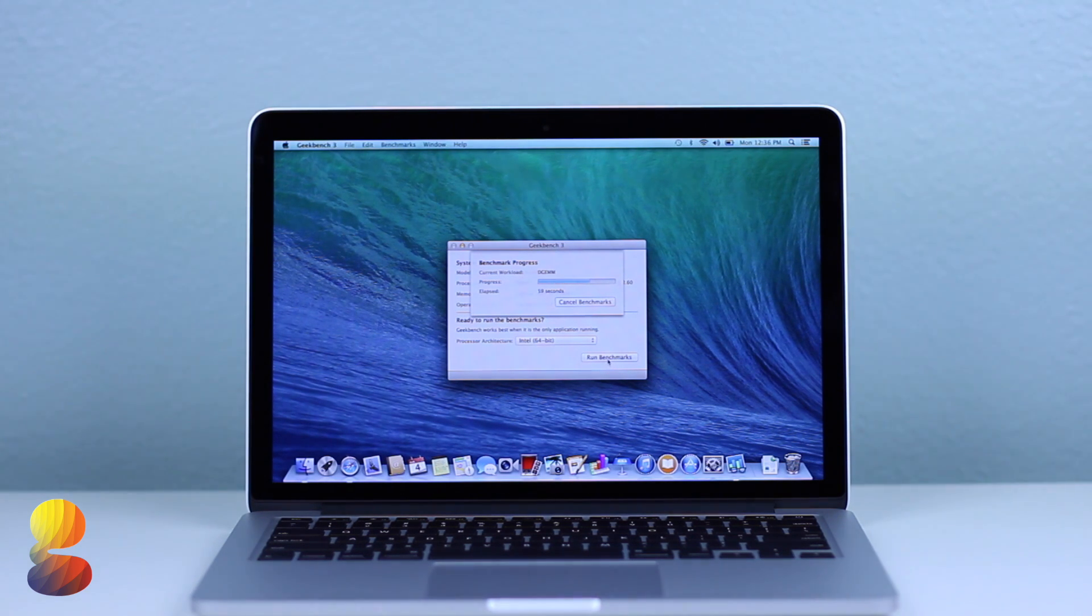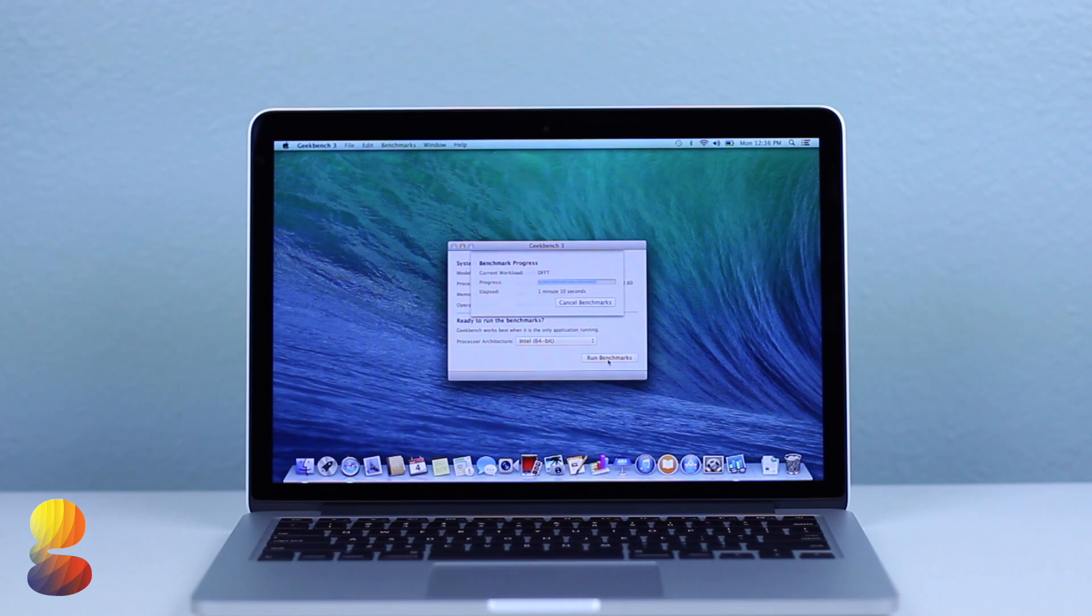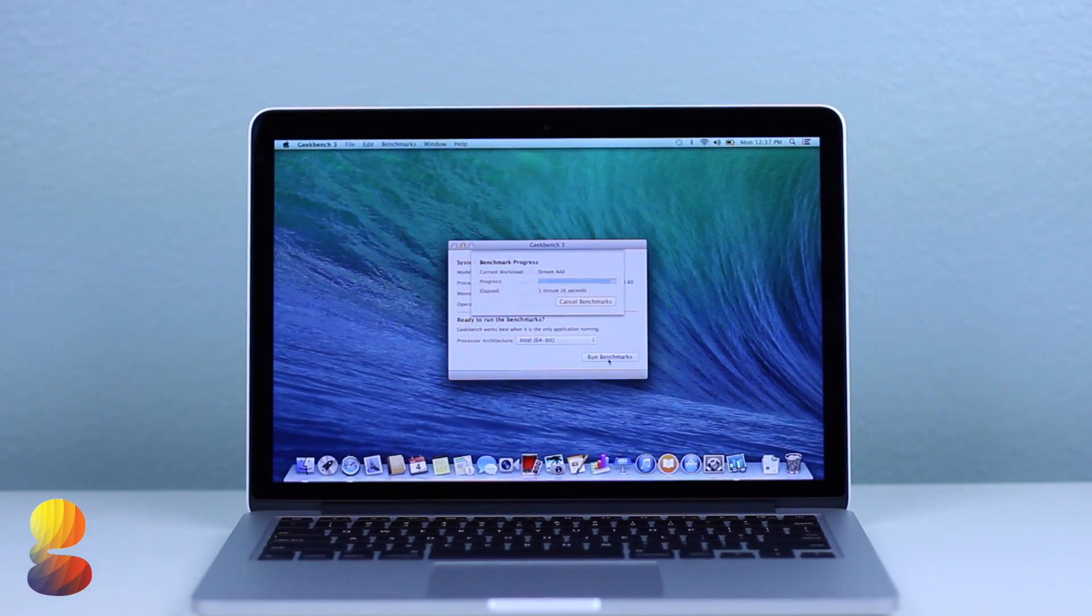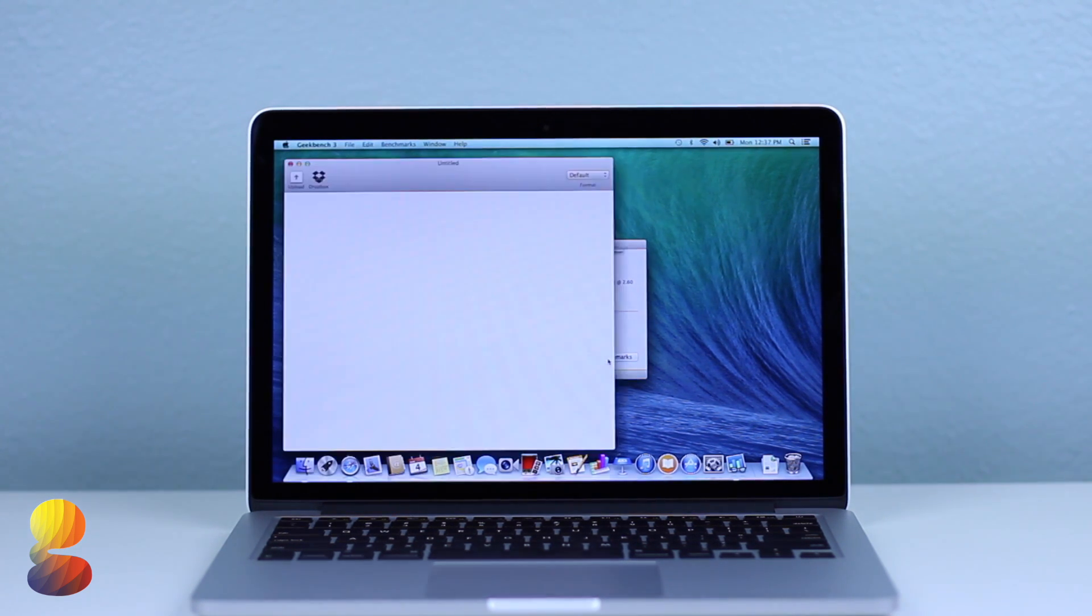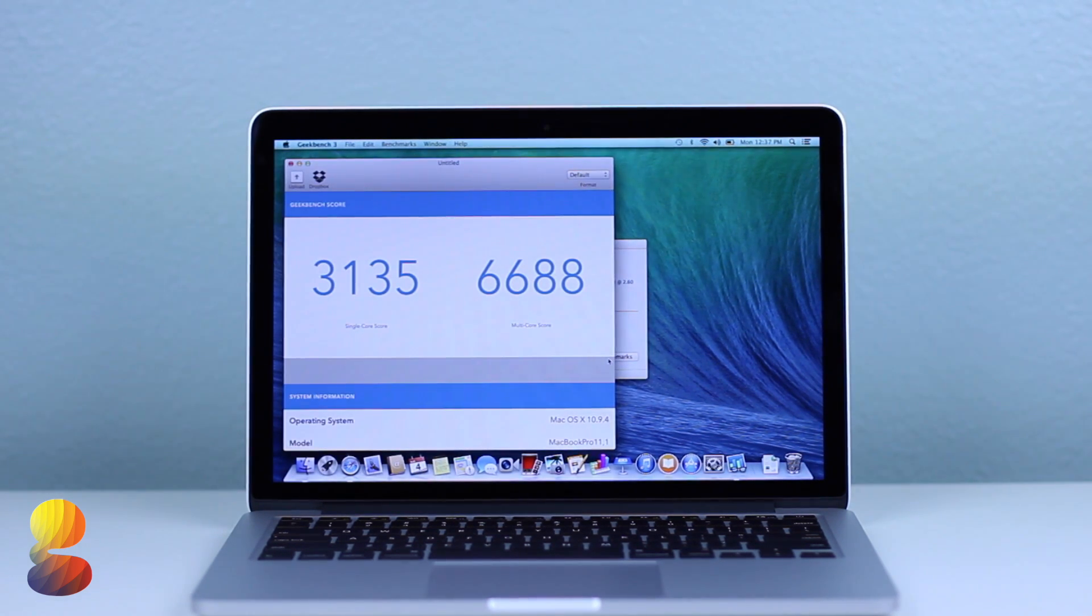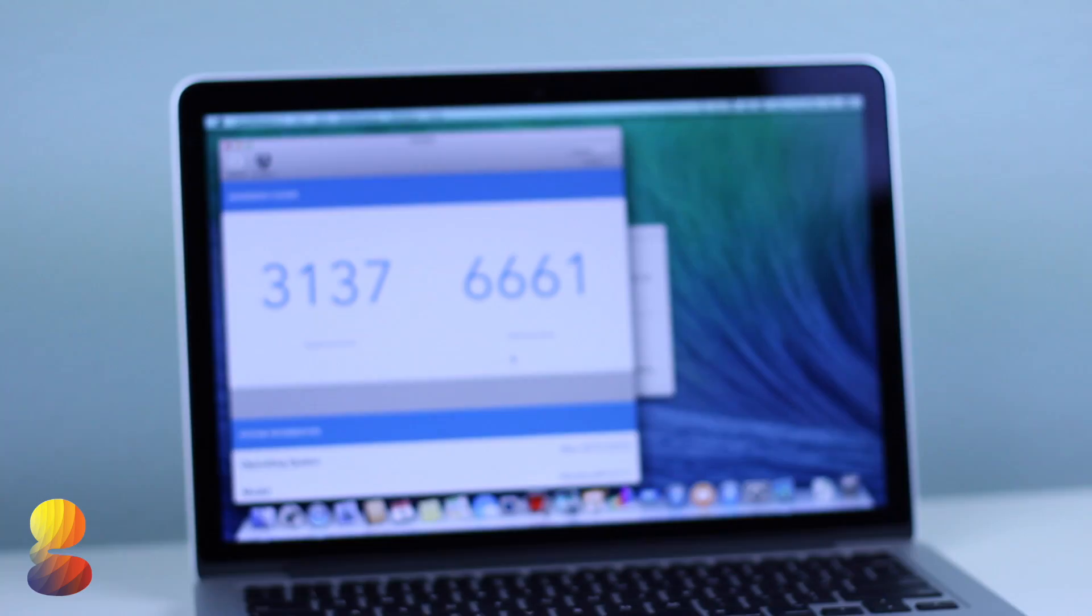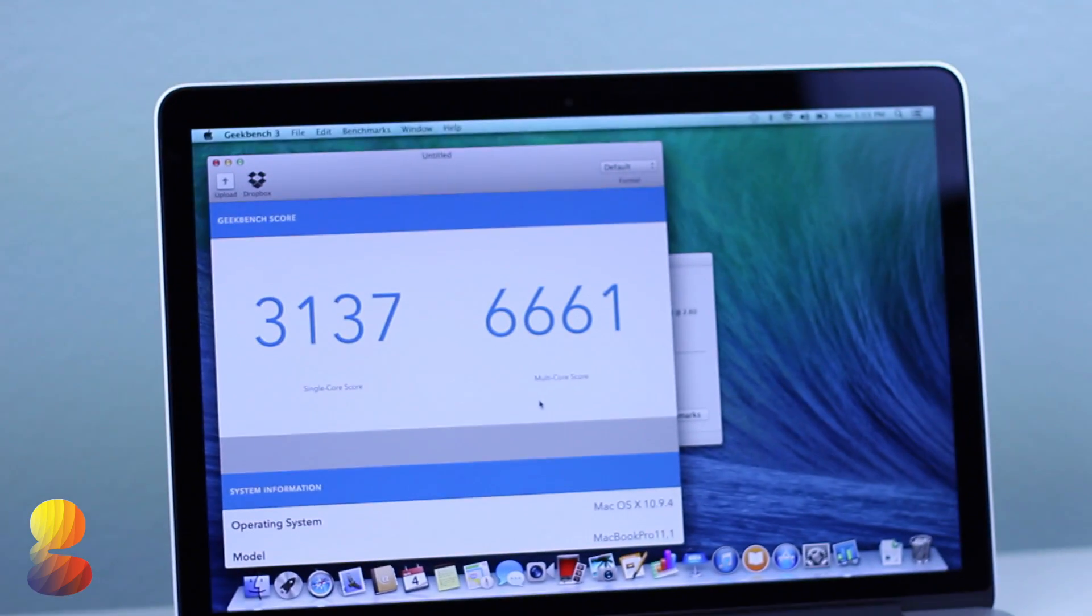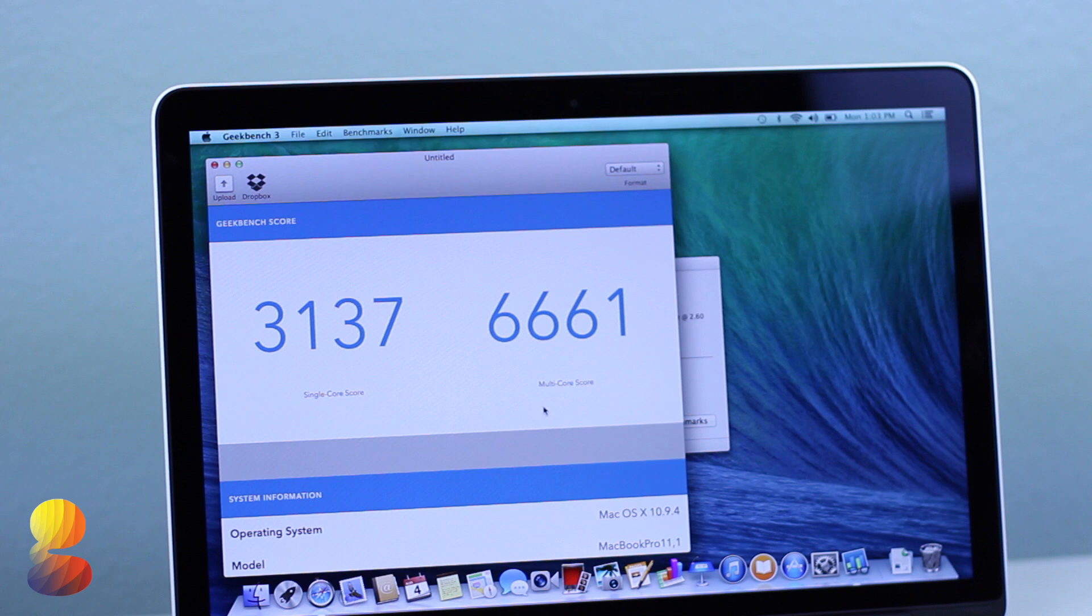Next up on the list is Geekbench 3 which is just about the king of benchmarking tests. Now Geekbench usually takes several minutes or so to compile a final score so like in all of the other tests I'm just going to go ahead and speed up this process. The 13 inch MacBook Pro scored 3137 single core and 6661 multi-core.